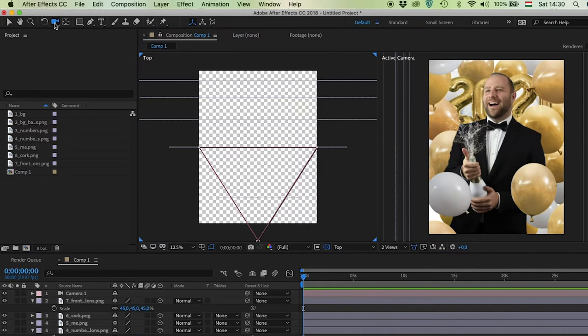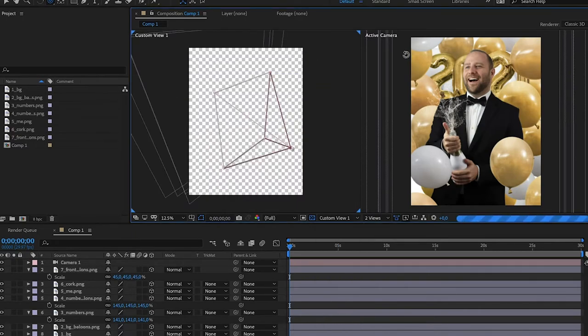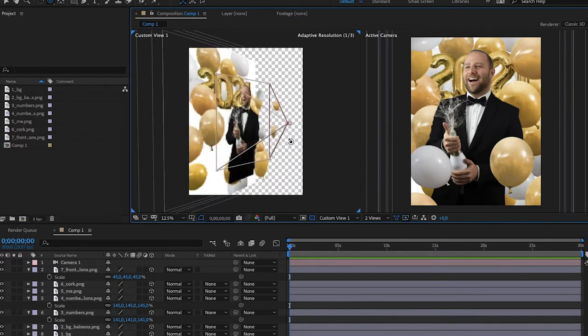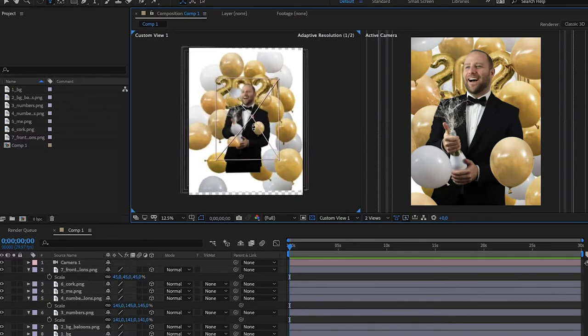And if you press the C button, you will have different options. If you press it once, you can rotate the camera around the things that you have created in the 3D space. Click here and then select the custom view, and if you rotate you will see the layers that we have created — so cool. If you click twice, then you can add movement from left to right or right to left. And if you click three times, then you will move in the Z axis, which is actually moving back and forth.